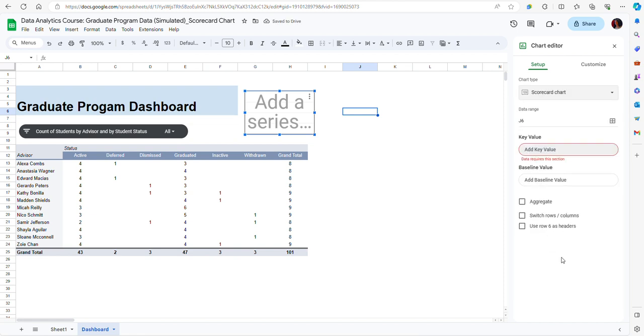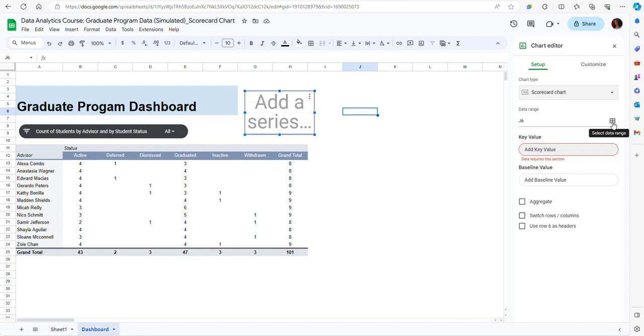But of course the chart is not displayed here yet because I didn't specify the range of values. Right here in the data range area right now I see J6, that's because my cursor is placed on J6, but of course I need a range of values for creating a chart.